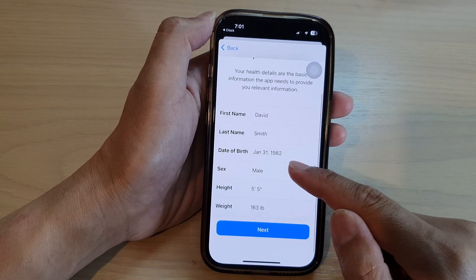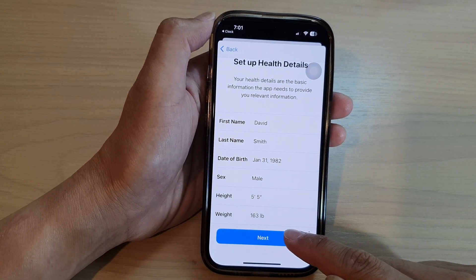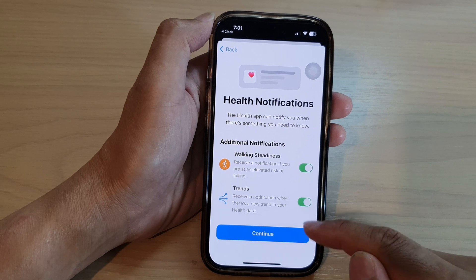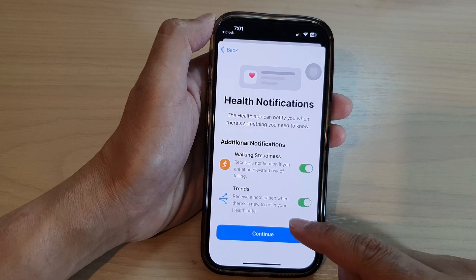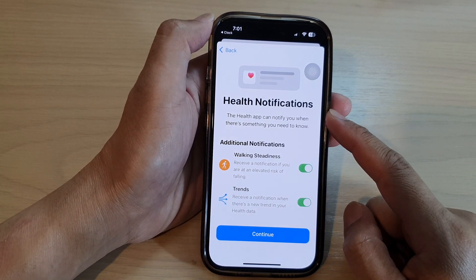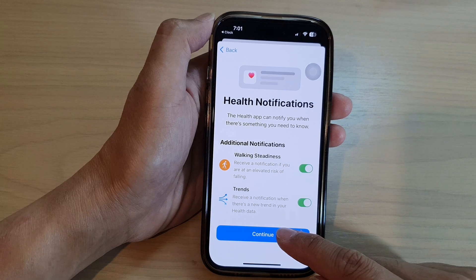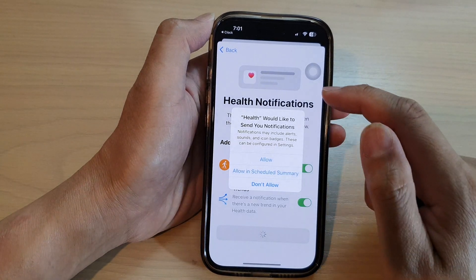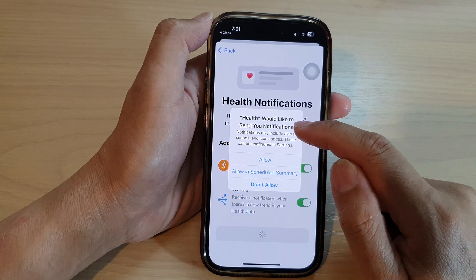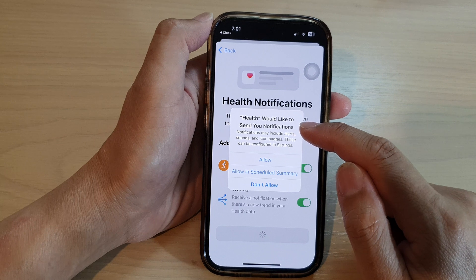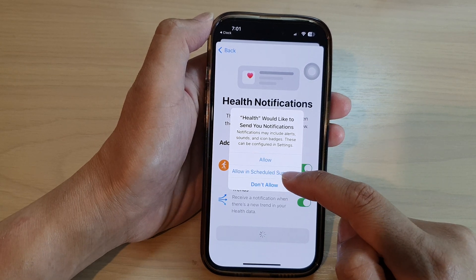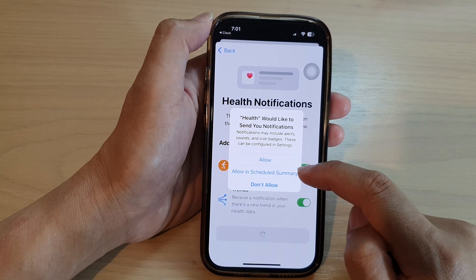In here, just set your first name, last name, date of birth, and other information, then tap on Next. Then set your health notifications and tap on Continue. It will ask: Health would like to send you notifications — choose whether to Allow, Don't Allow, or Allow in Schedule.